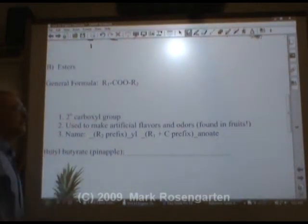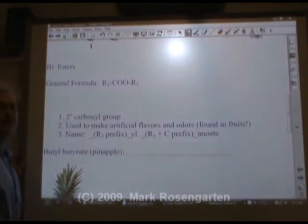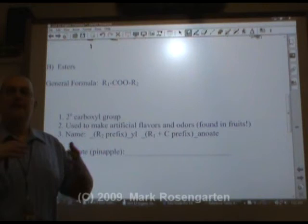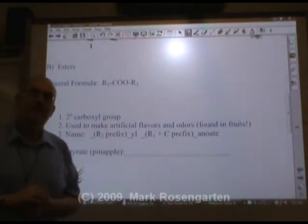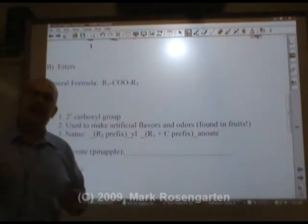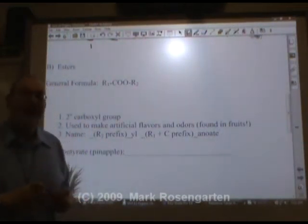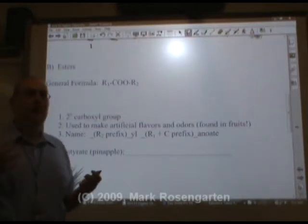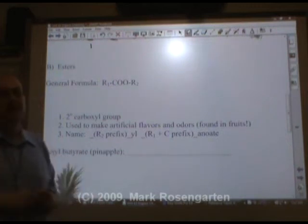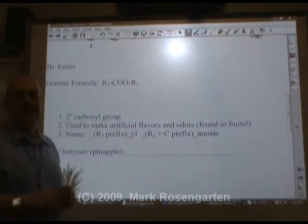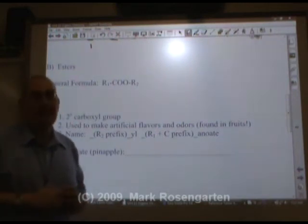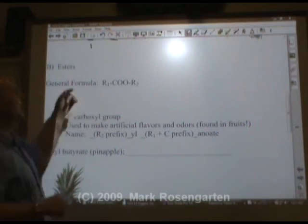Esters have a secondary carboxyl group, as opposed to organic acids which are primary. They're used to make artificial flavors and odors, and are naturally found in fruits. Flavor chemists look at popular natural flavors and figure out what chemical is responsible — that chemical is an ester. Once you know which ester is responsible, it's fairly easy to manufacture it.